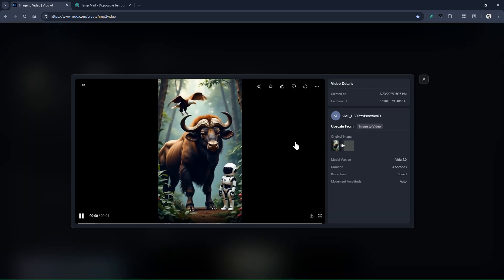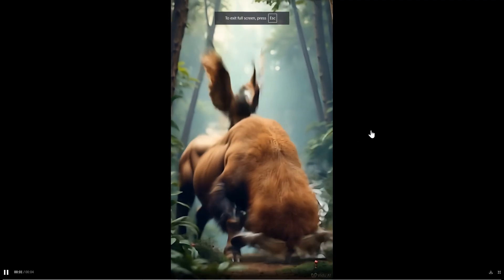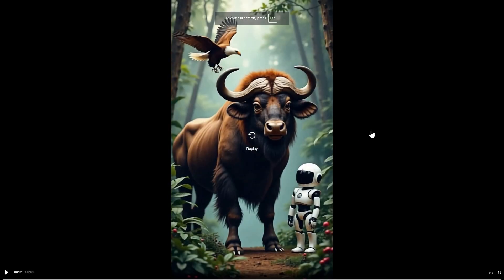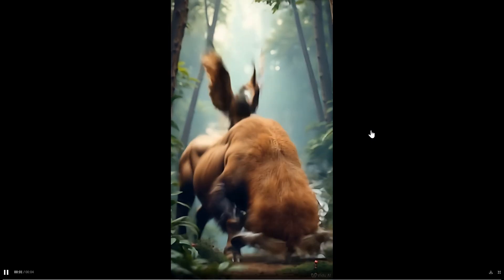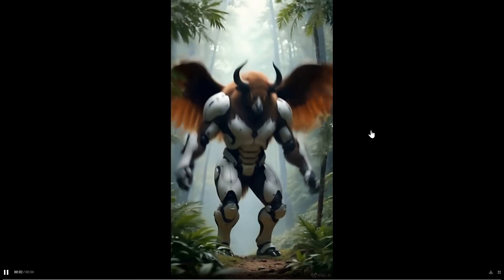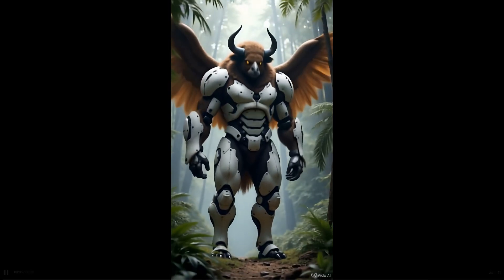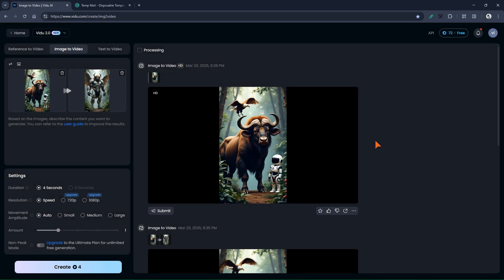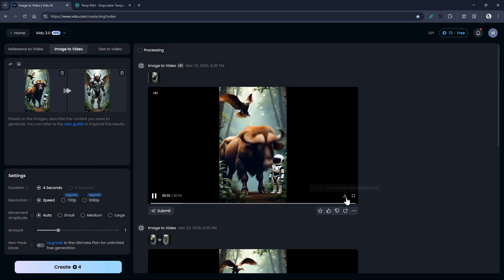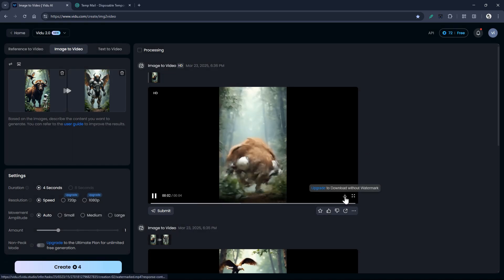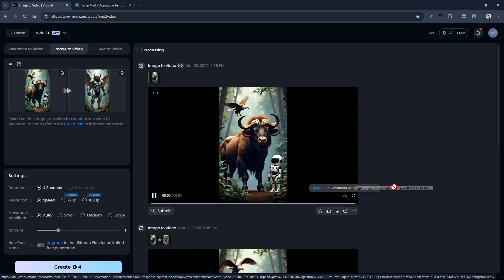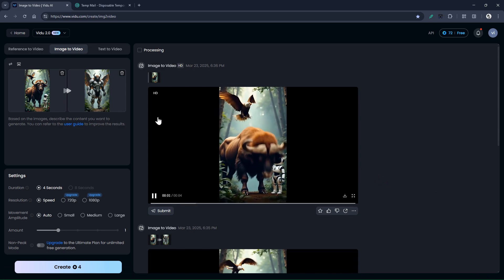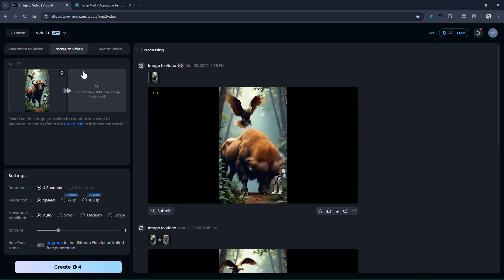Let's watch it in full size. Excellent! You can download your chosen video using this button. Now let's make the next step of the video.